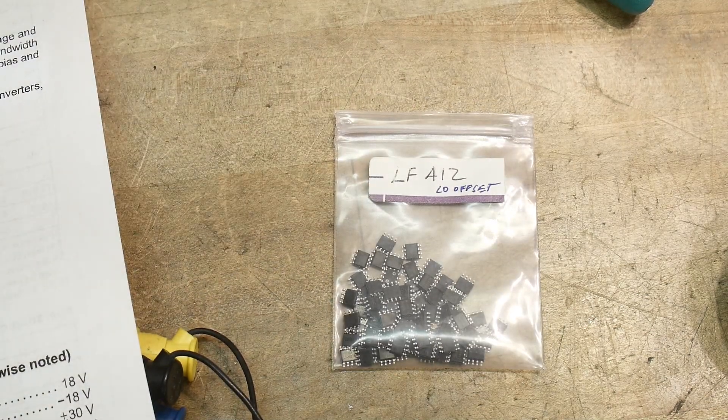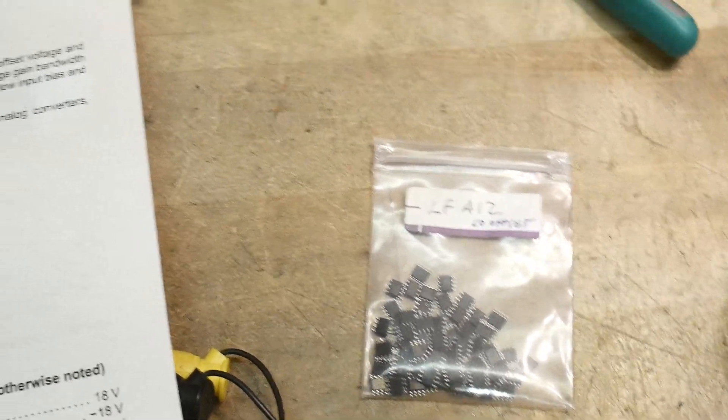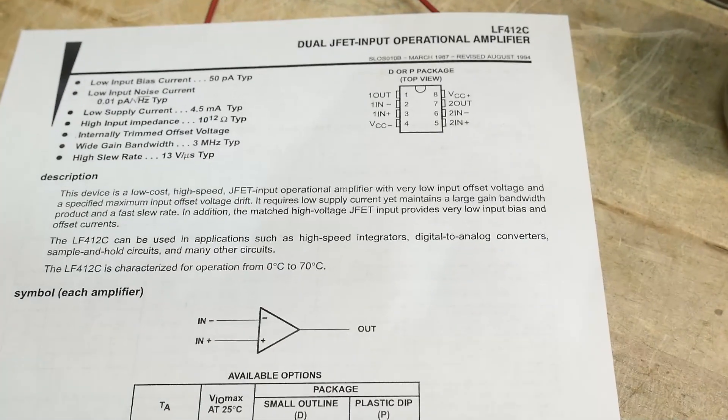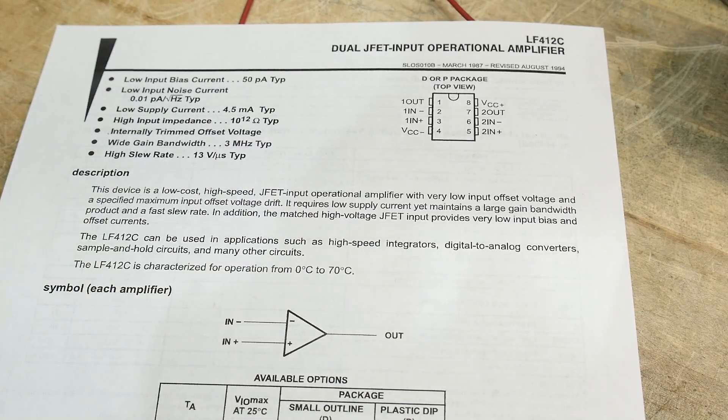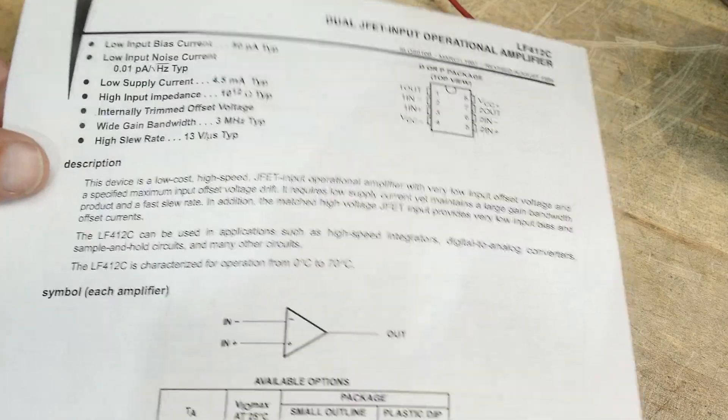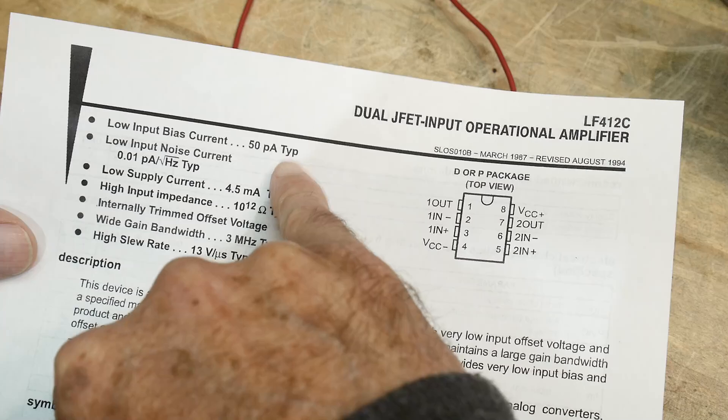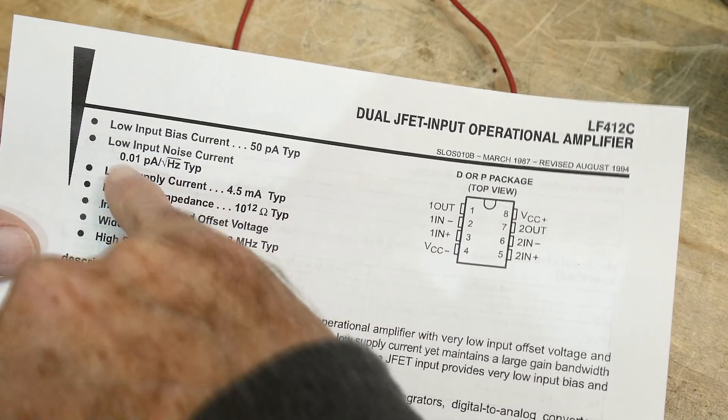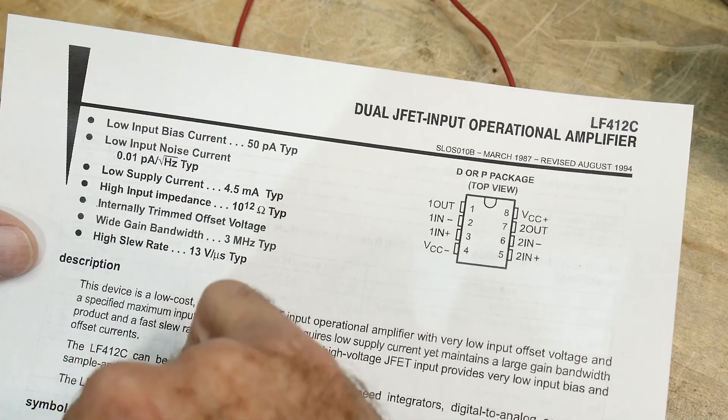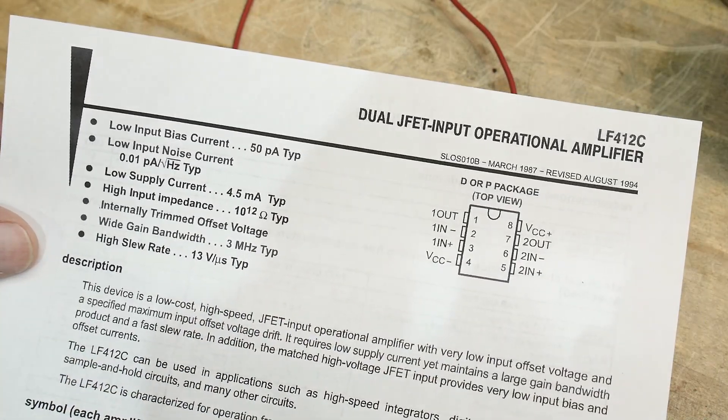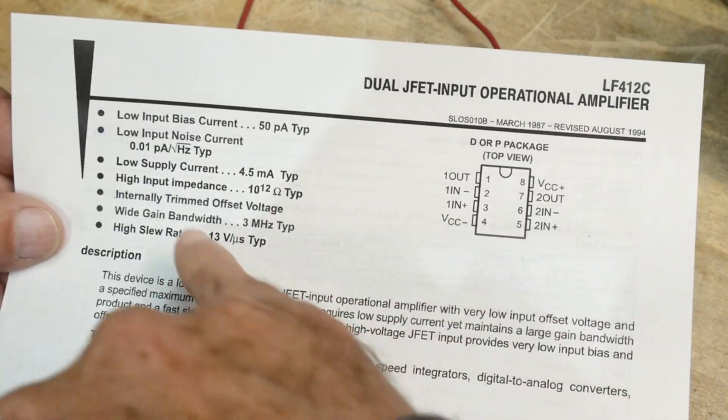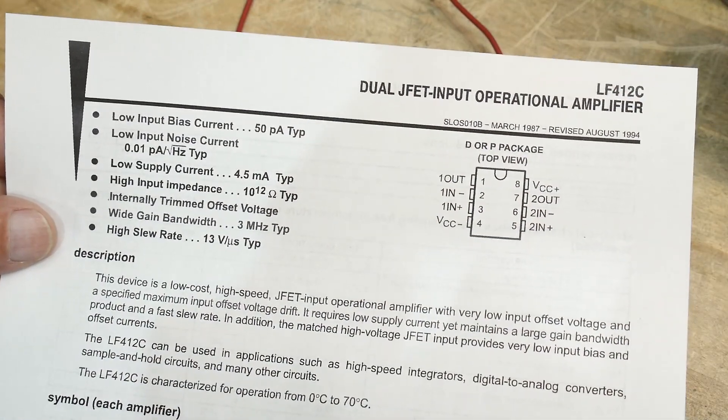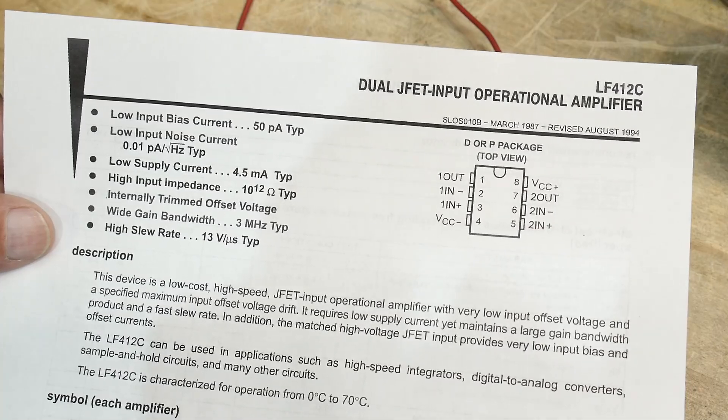That's really good. Okay, so what is this thing? It is a fancy op-amp. It's a lot like a TL072 but with a really low input section, so it has 50 picoamps input and low noise of 0.01 picoamps per root hertz. More importantly, it's got low voltage offset. It's also 3 megahertz, which is the same as the 072, and 10 to the 12 ohms input impedance. These are great parts.